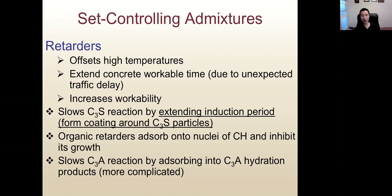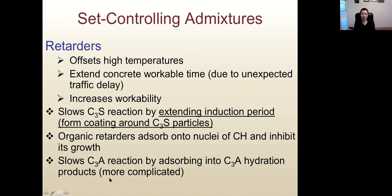The organic molecule may also absorb onto the nuclei of calcium hydroxide and reduce the speed of its growth. It may also slow down the C3A reaction by absorbing onto the C3A hydration product, which is more complicated. But in this class, you just need to remember that retarders work by increasing the induction period in stage two.